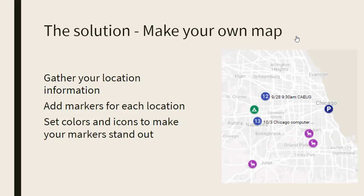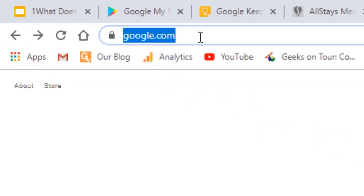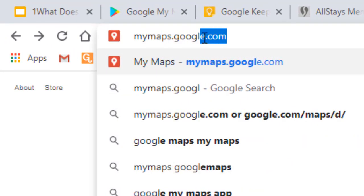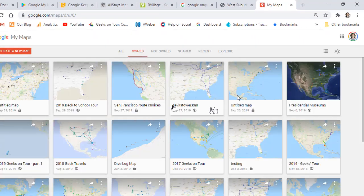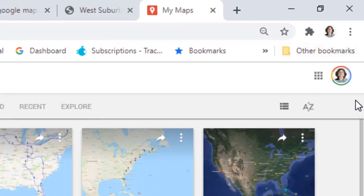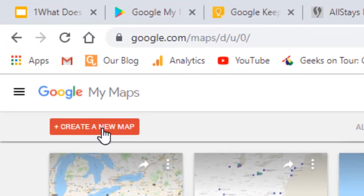I use Google My Maps. I can make the markers custom, set the colors, and save my map. Let me show you how. Step one is to go to mymaps.google.com and make sure you are logged in with your account. If you've ever made any other maps, you will see them here. We're going to create a new map.